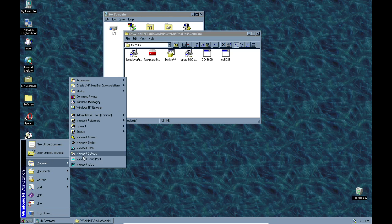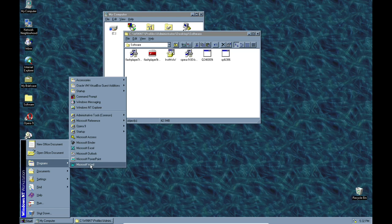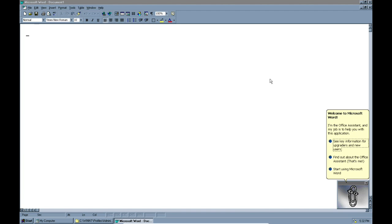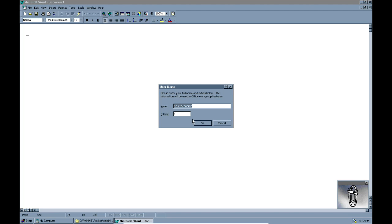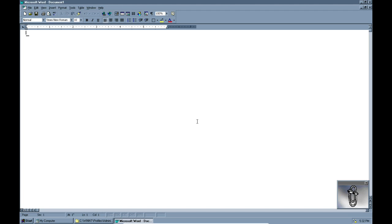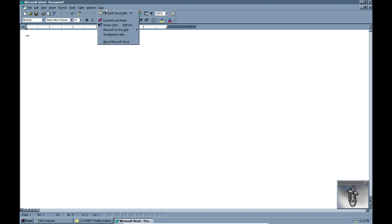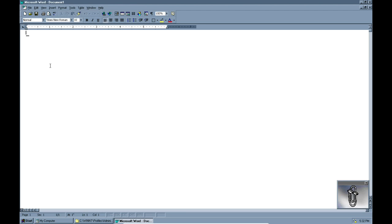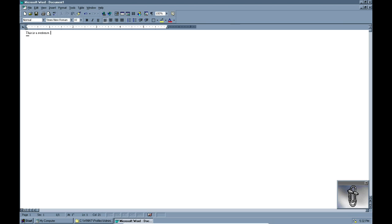Let's try Word first — and we have our good buddy Clippy here. We're just going to tell him we're going to start using the program and we don't need any help. There you go, it's just Microsoft Word from yesteryear. It works just as you would expect, pretty similar to the current versions, just not quite as advanced.